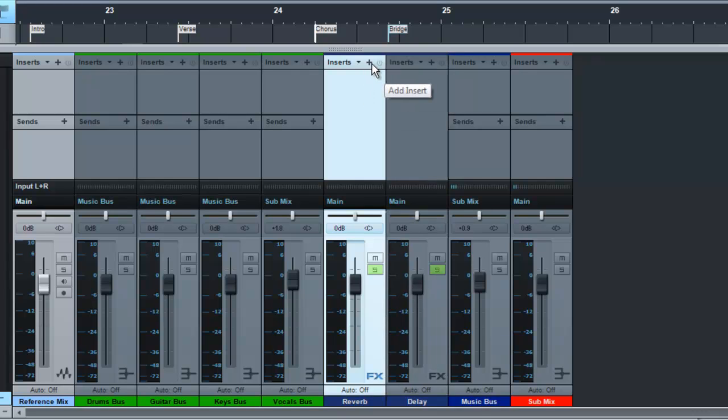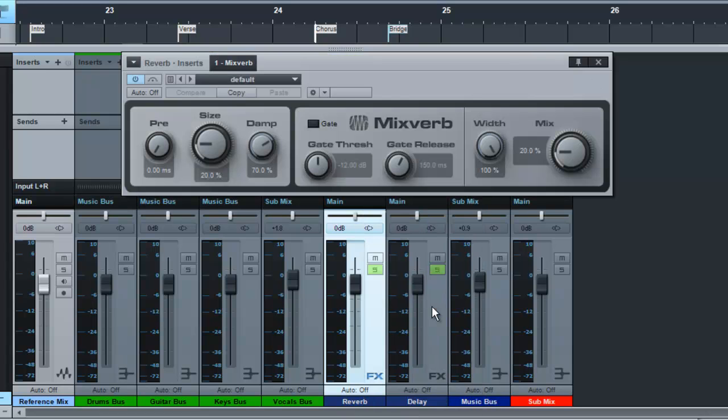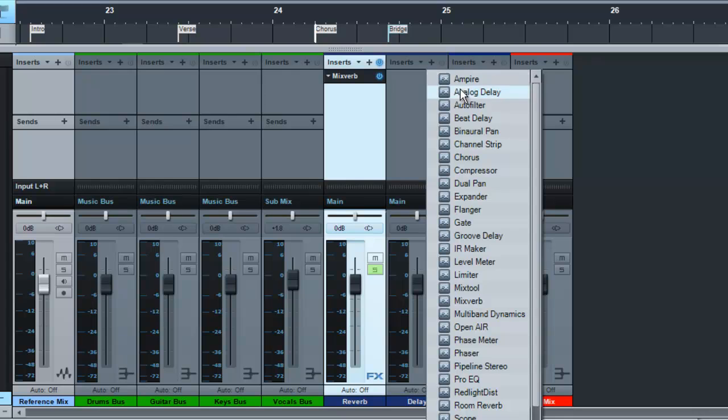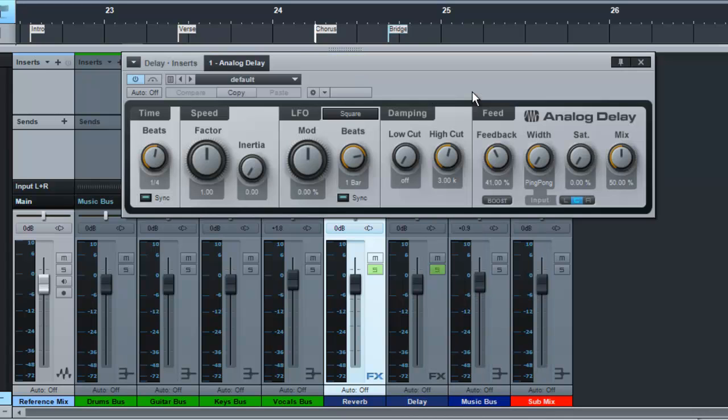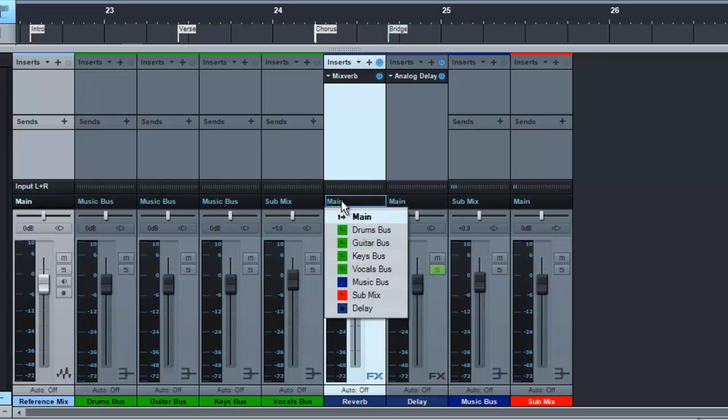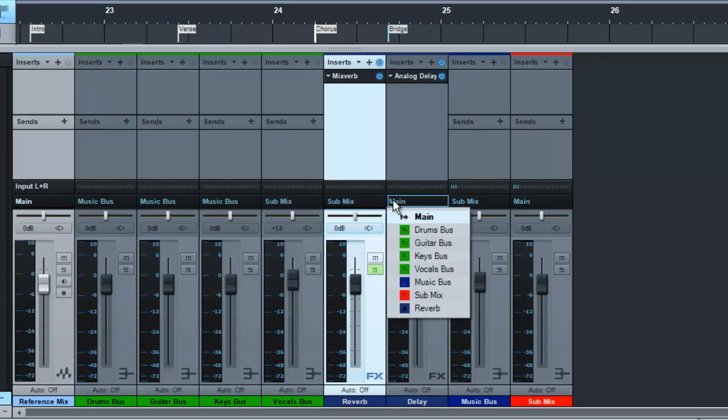and then it's time to go and add the inserts into them. So in our reverb one, we'll just keep it as the default reverb for now and the analog delay again. So now any tracks you want reverb on can be sent to the reverb track and the delay track. Now again, make sure you change the routing of these to go through the submix.